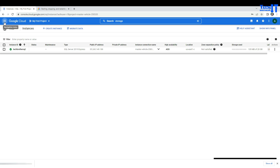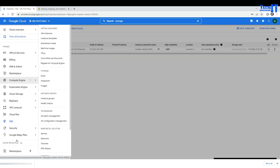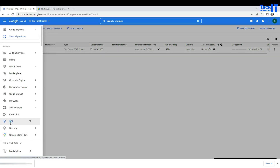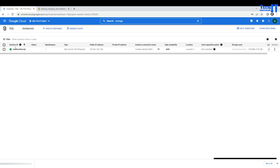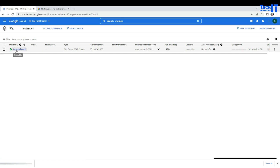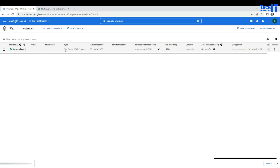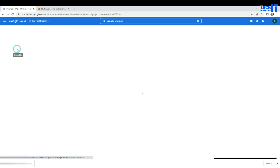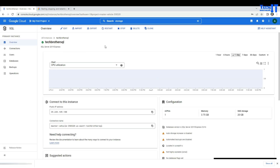If I go right here on the blade, that's where you're going to see SQL. You're going to see all those different instances of SQL. I have only this instance called Tech Brothers SQL, and this is the type of SQL Server. You could have MySQL or Postgres here as well. Once you click on that instance, you're going to see all those properties in the console.